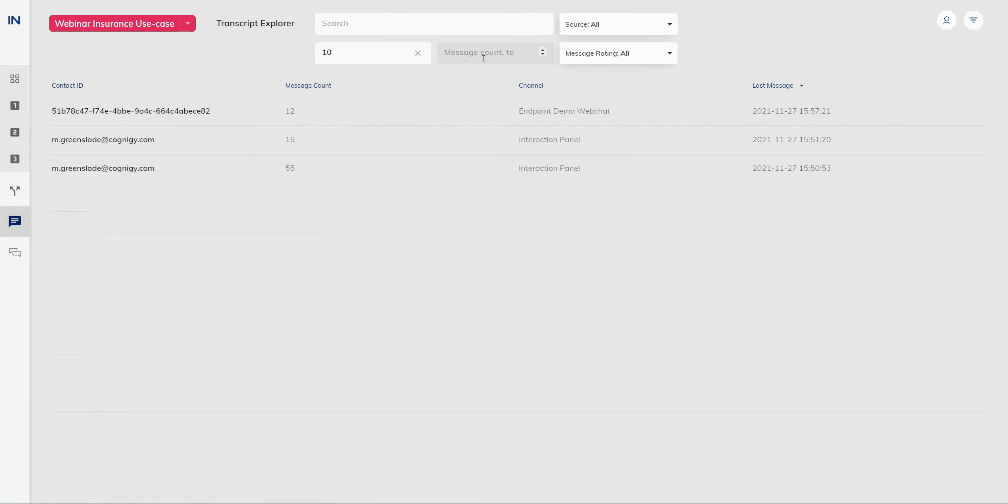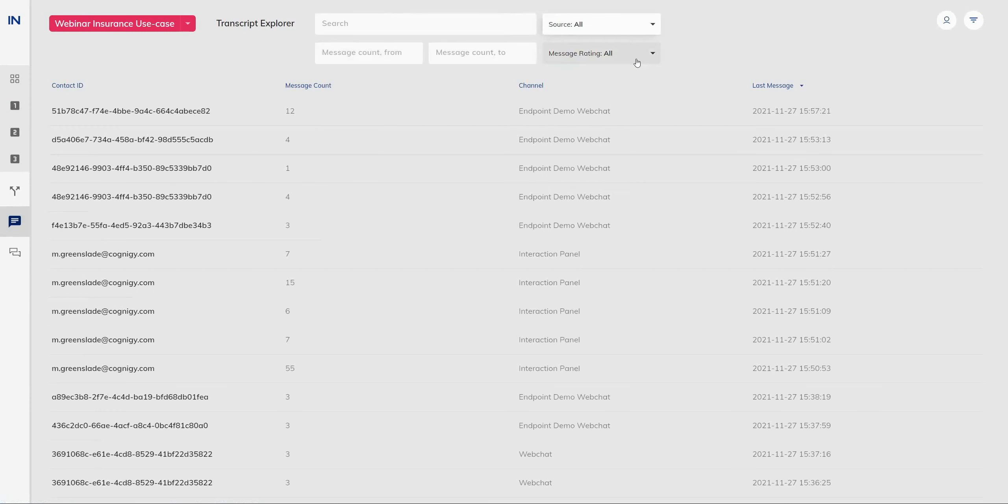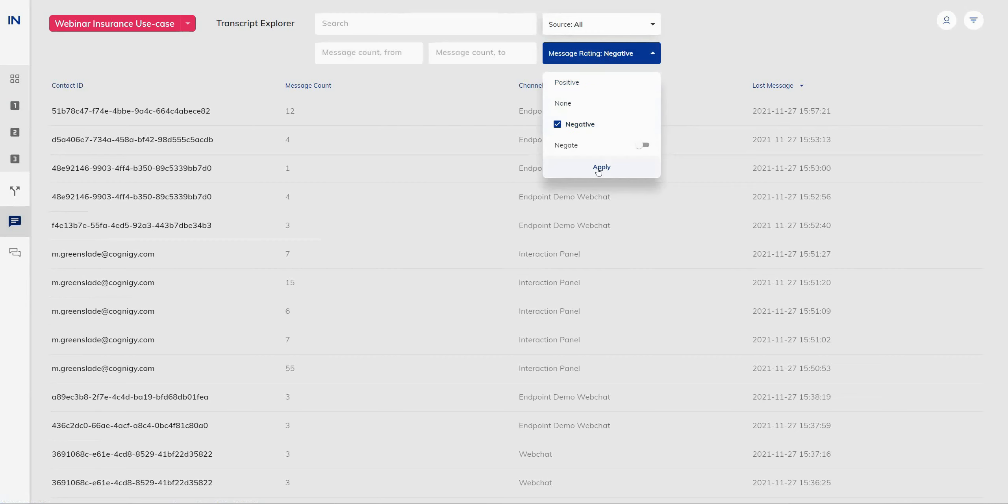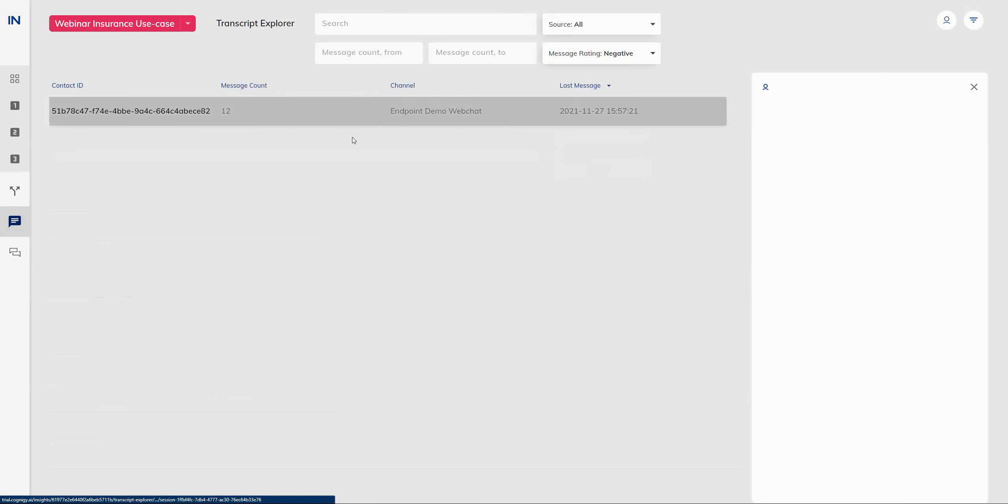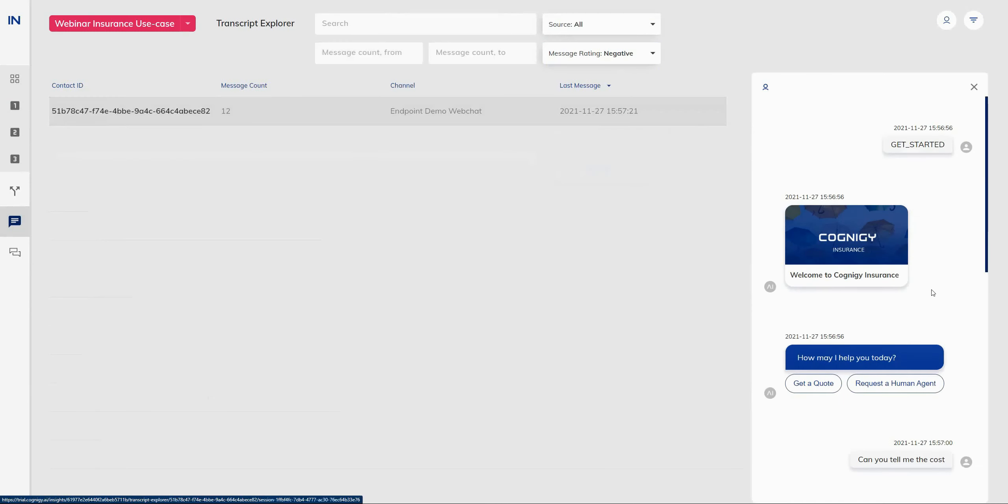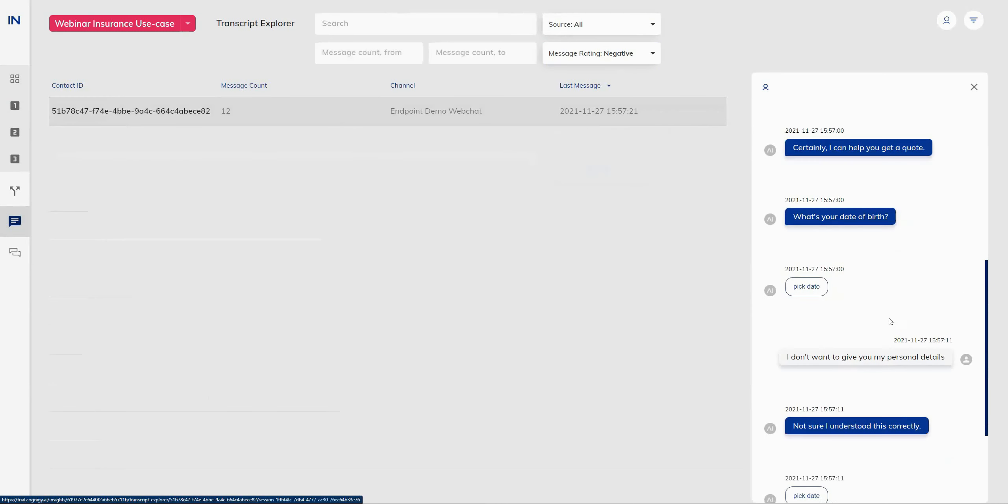So for example, I can reduce the number of transcripts by entering a message count for the minimum number of messages sent in a single conversation. Likewise, I have the same for the maximum message count. And I can also have an additional filter here for any types of ratings. So if a conversation was rated in a negative orientation by a user, I can find a list of those particular transcripts and narrow down on exactly why that conversation went in the way it did.